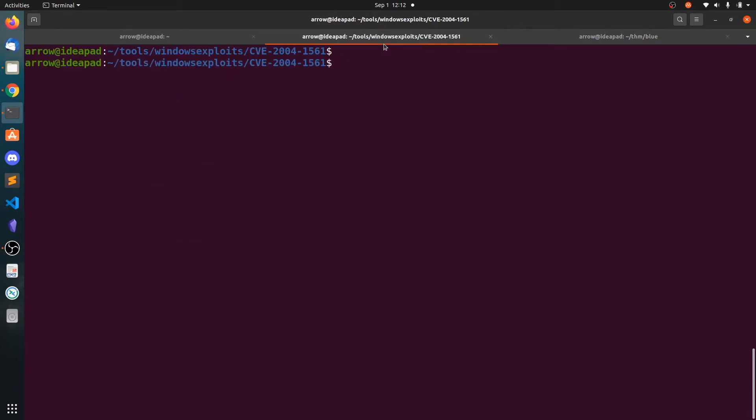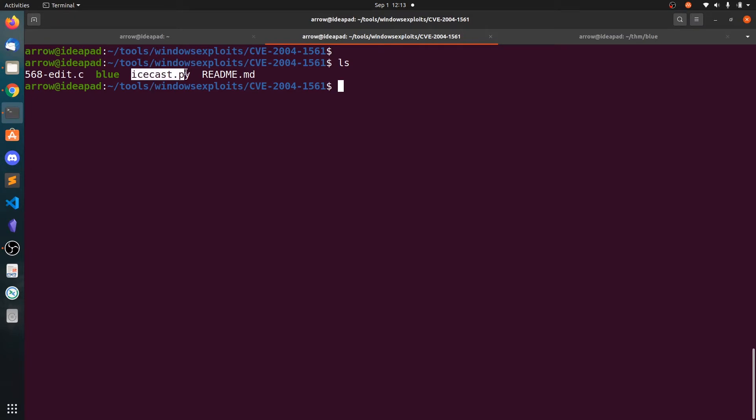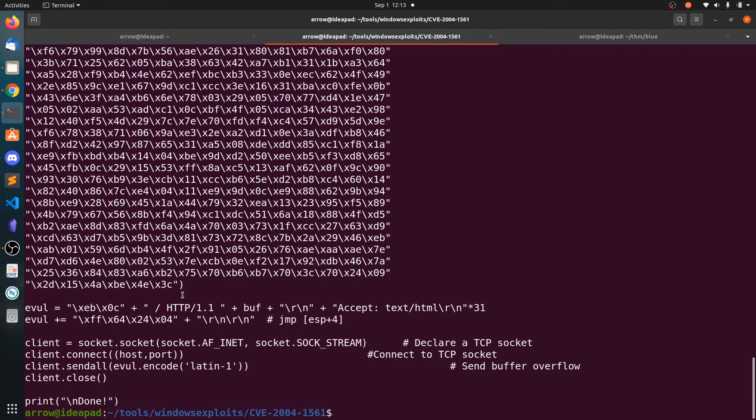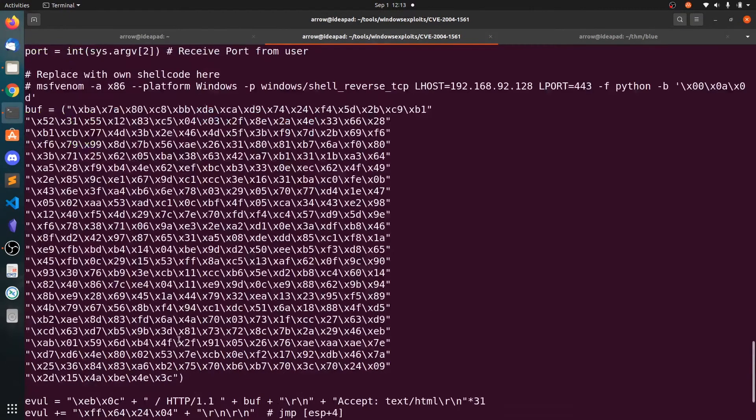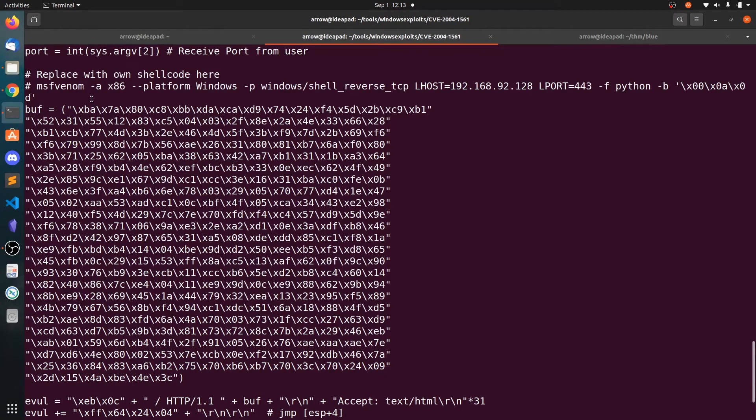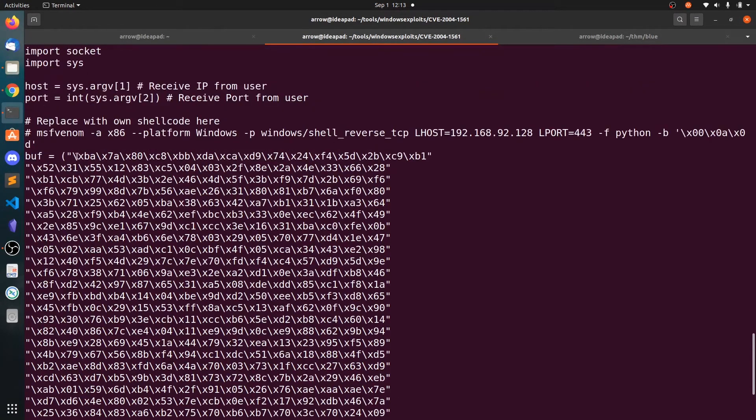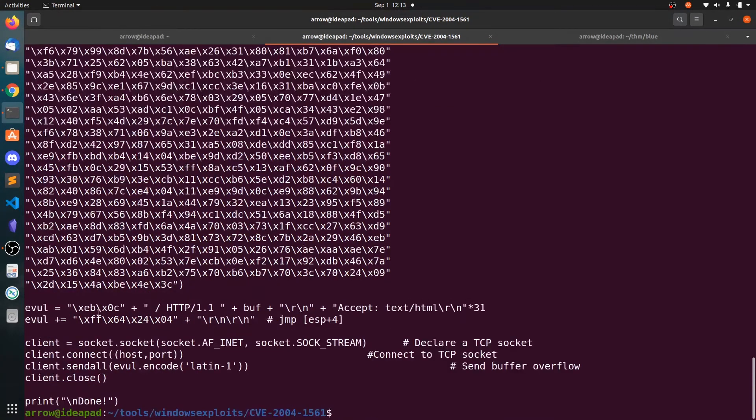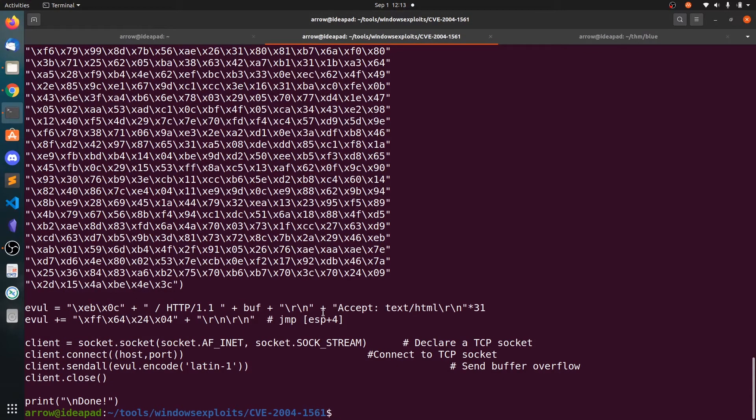So clone this repository. I have already cloned the repository. You can see we have the icecache.py. Let's view the contents of this icecache.py. This looks like a simple buffer overflow exploit. We need to replace the shellcode here and it will send in the HTTP request.